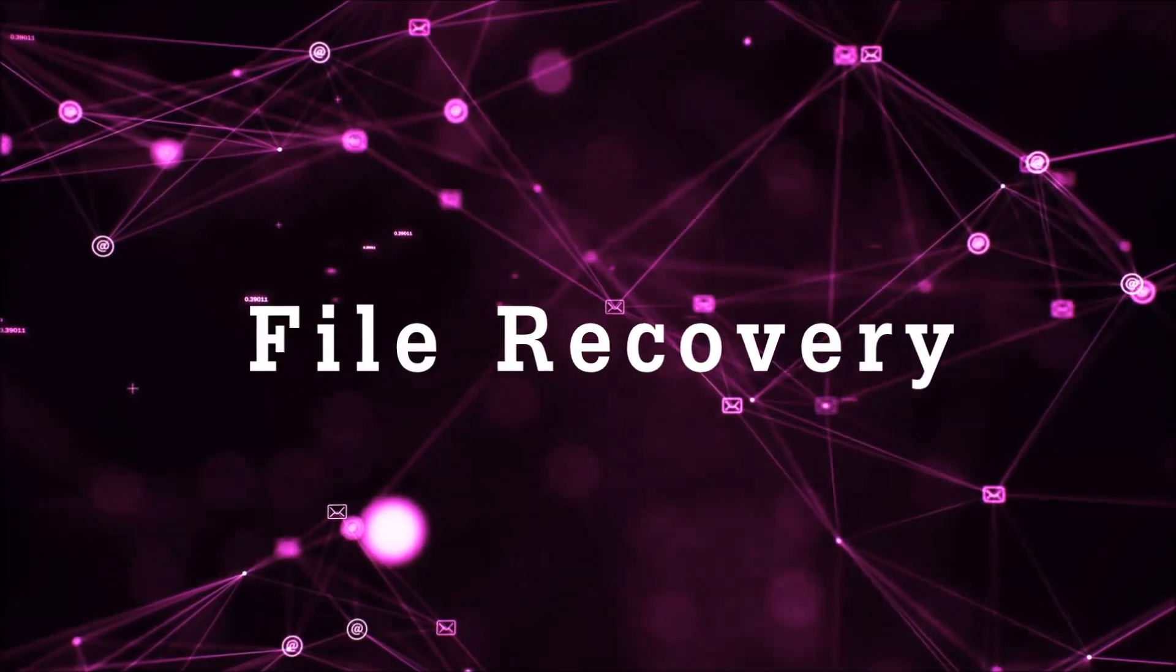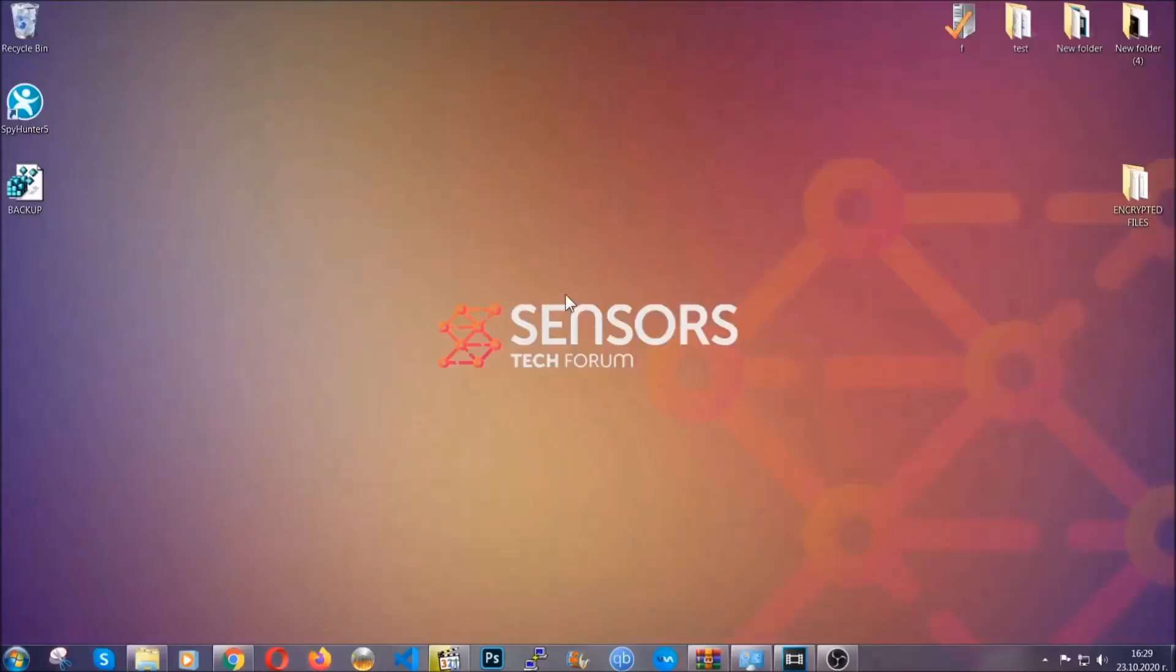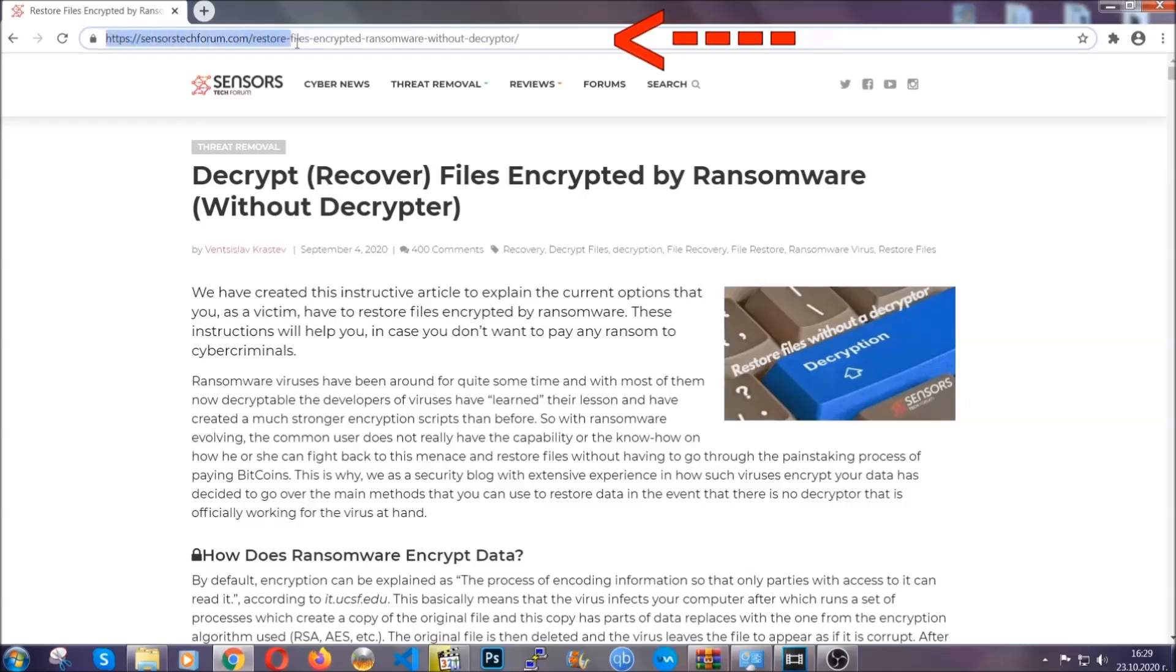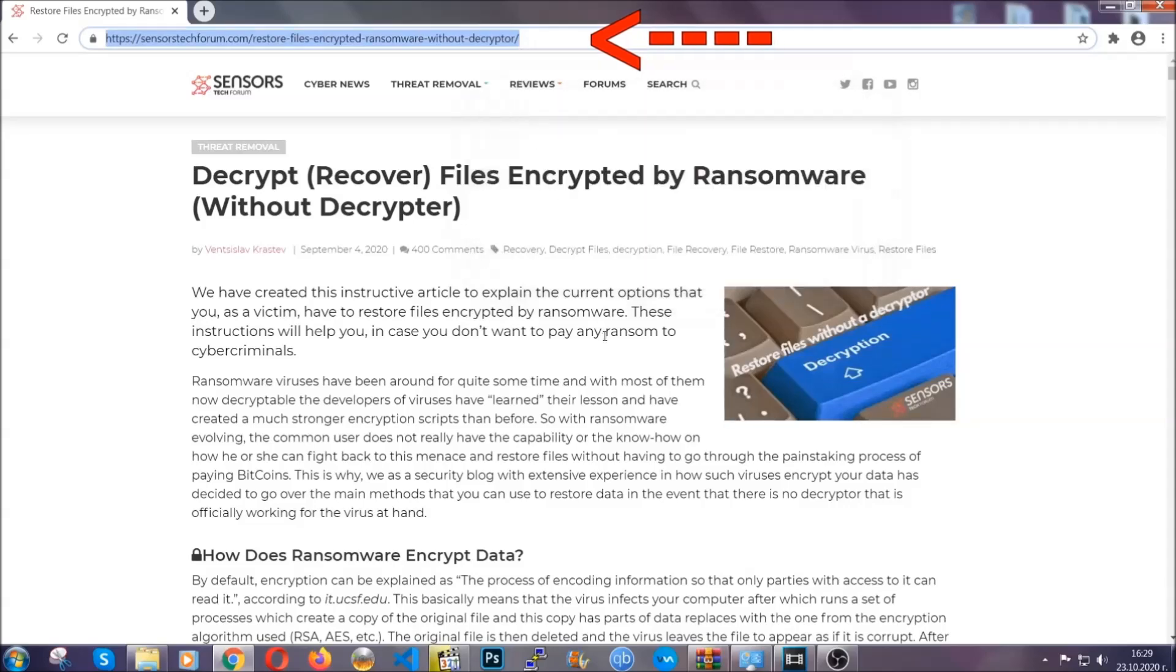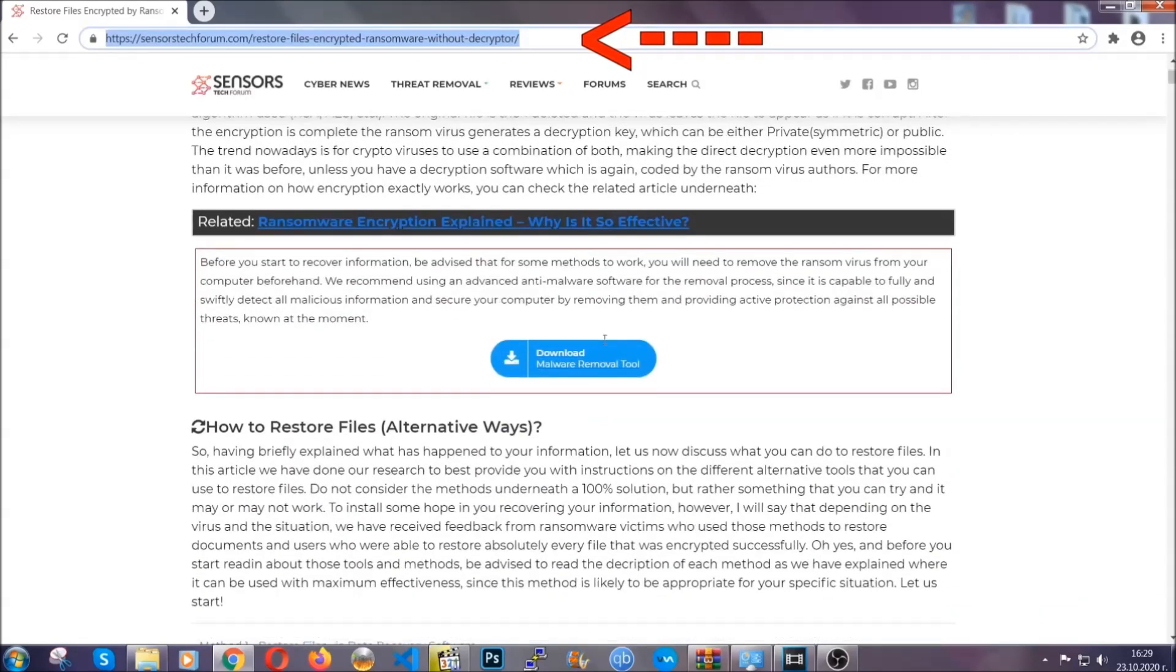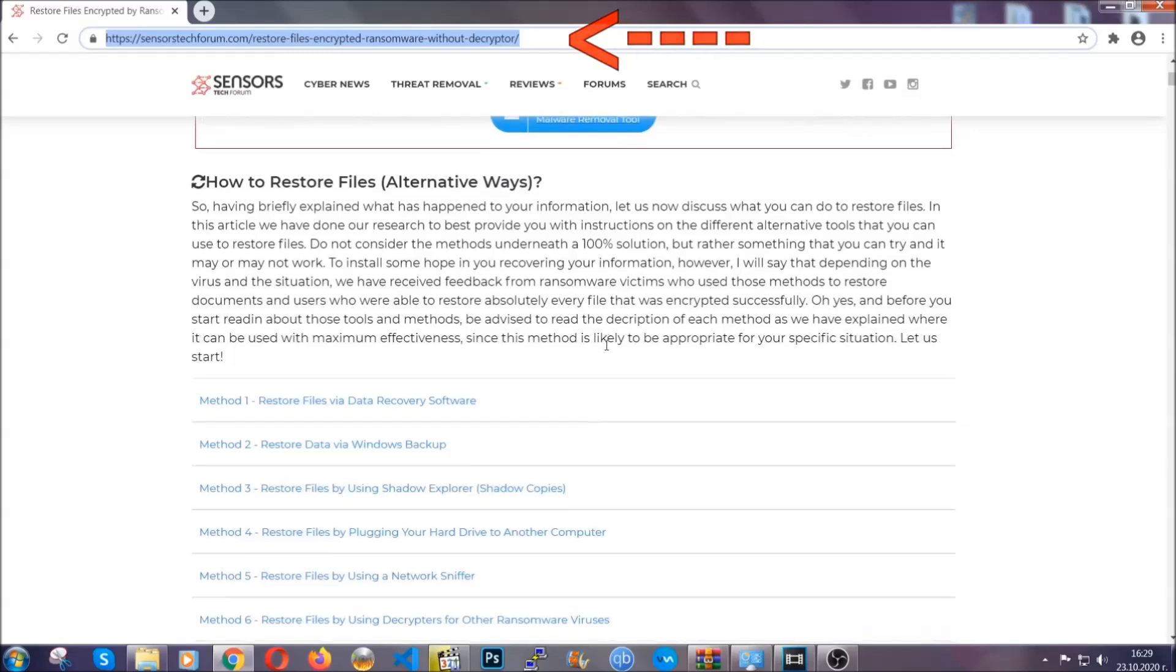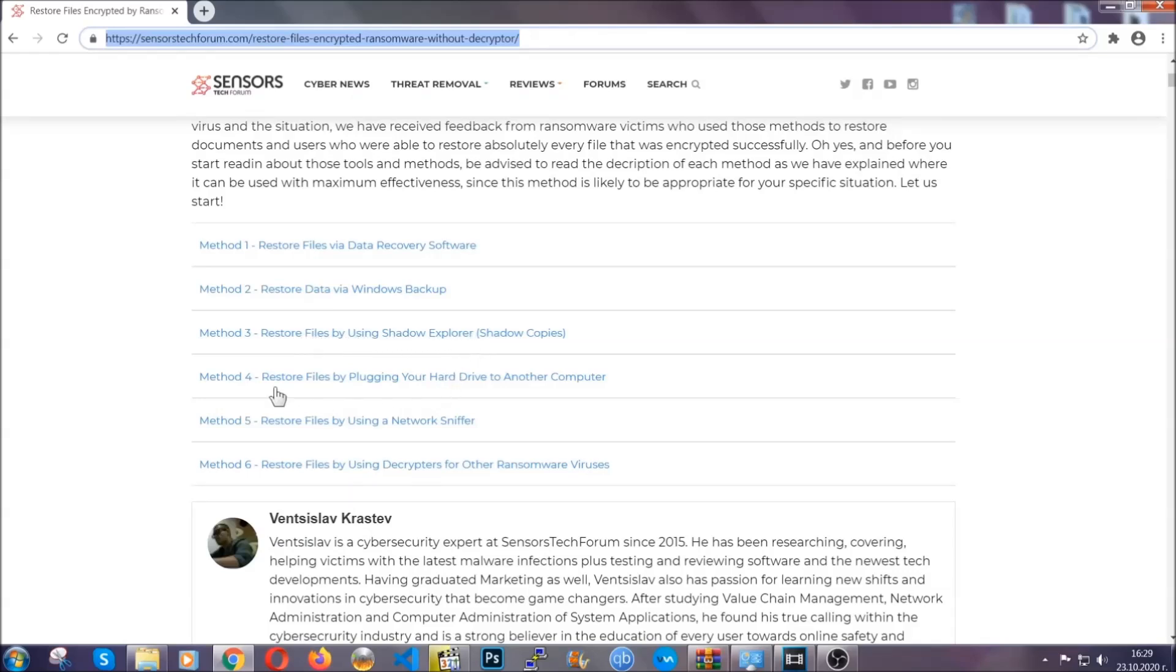Now for the file recovery, I'm going to show you several simple methods that you can try and that many of our users and our subscribers have already tried, and these methods have worked. What you're going to do is you're going to type in the following link in your address bar and you're going to hit enter to open it. This will take you to our specific article for file recovery against ransomware viruses.